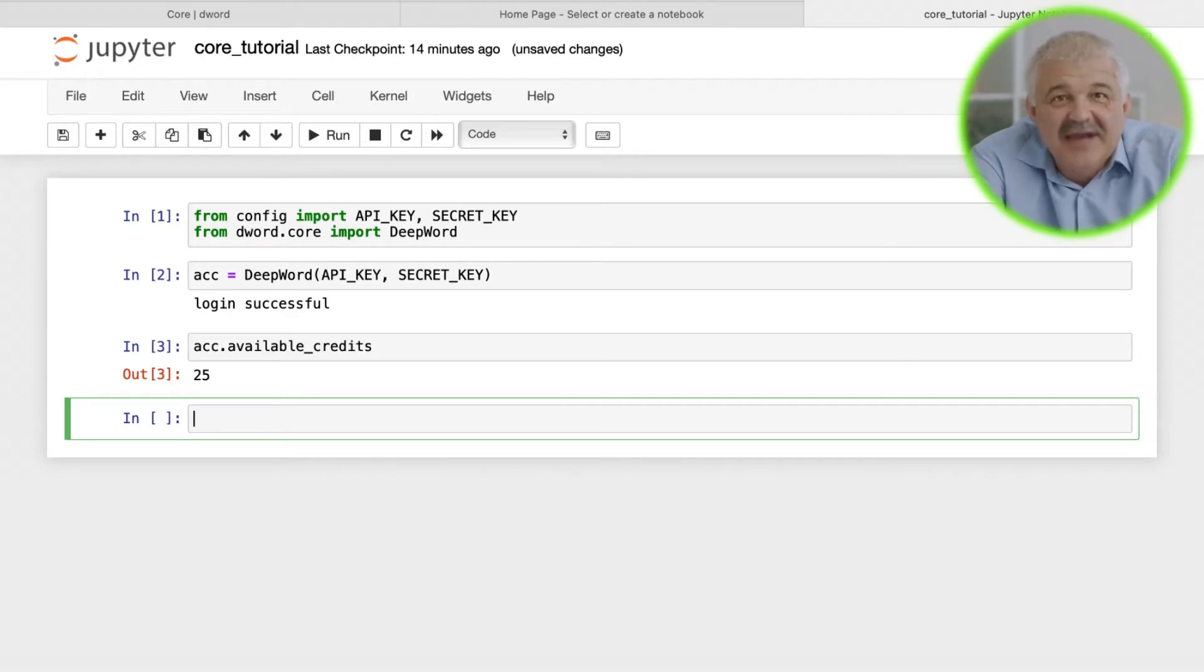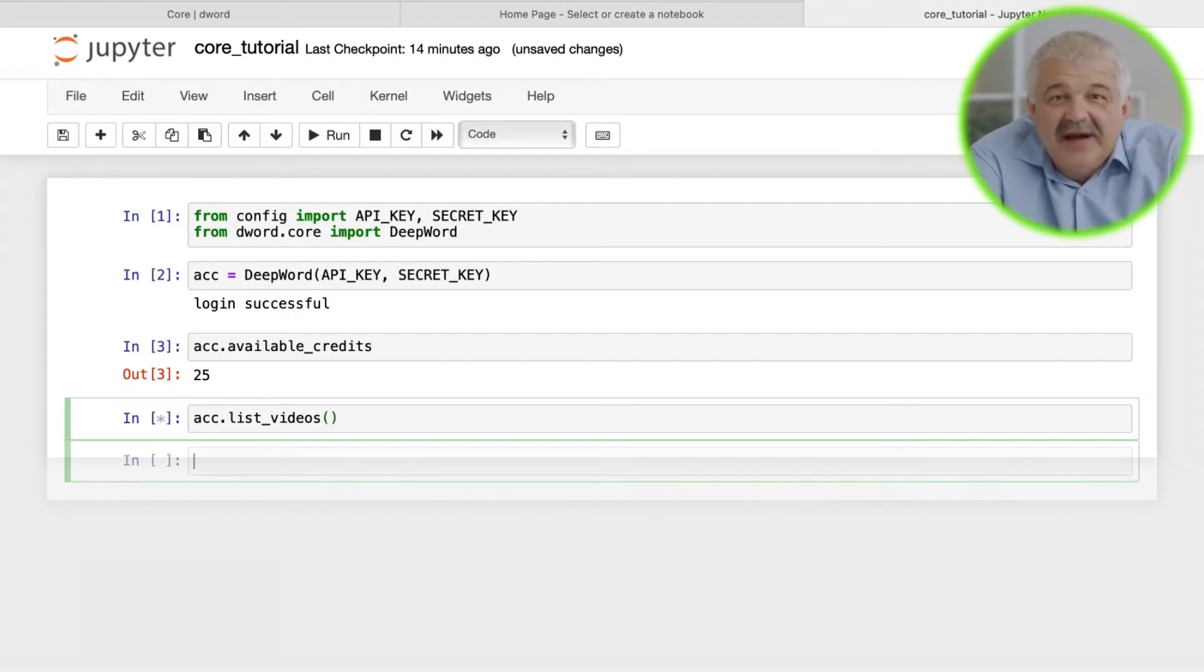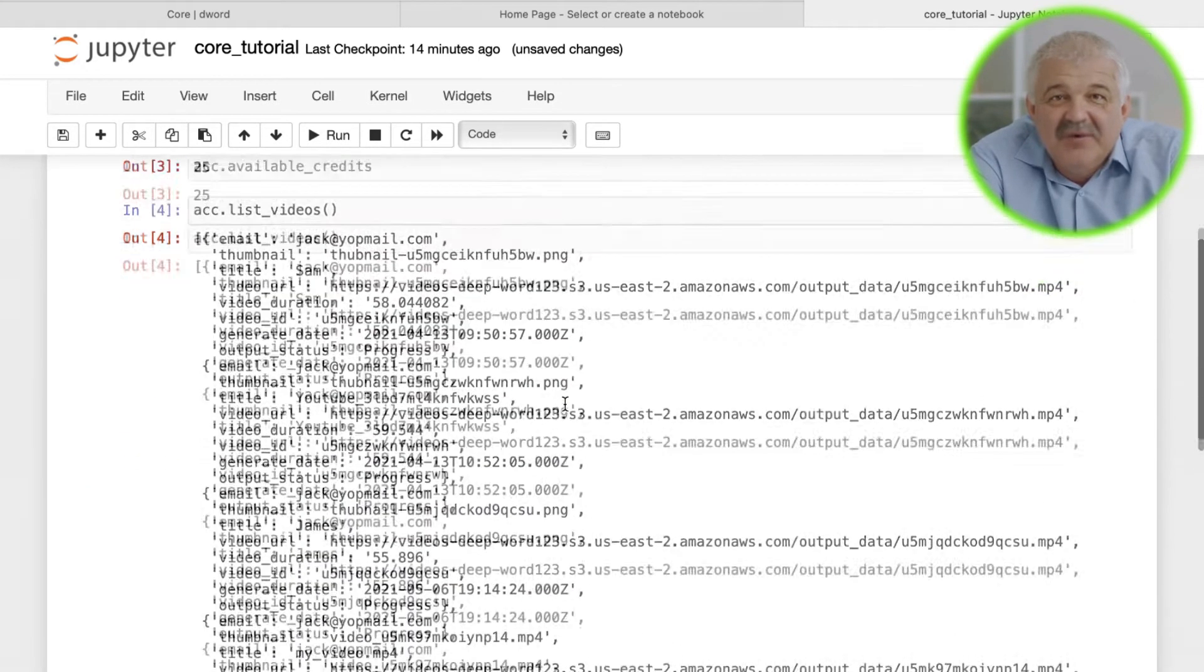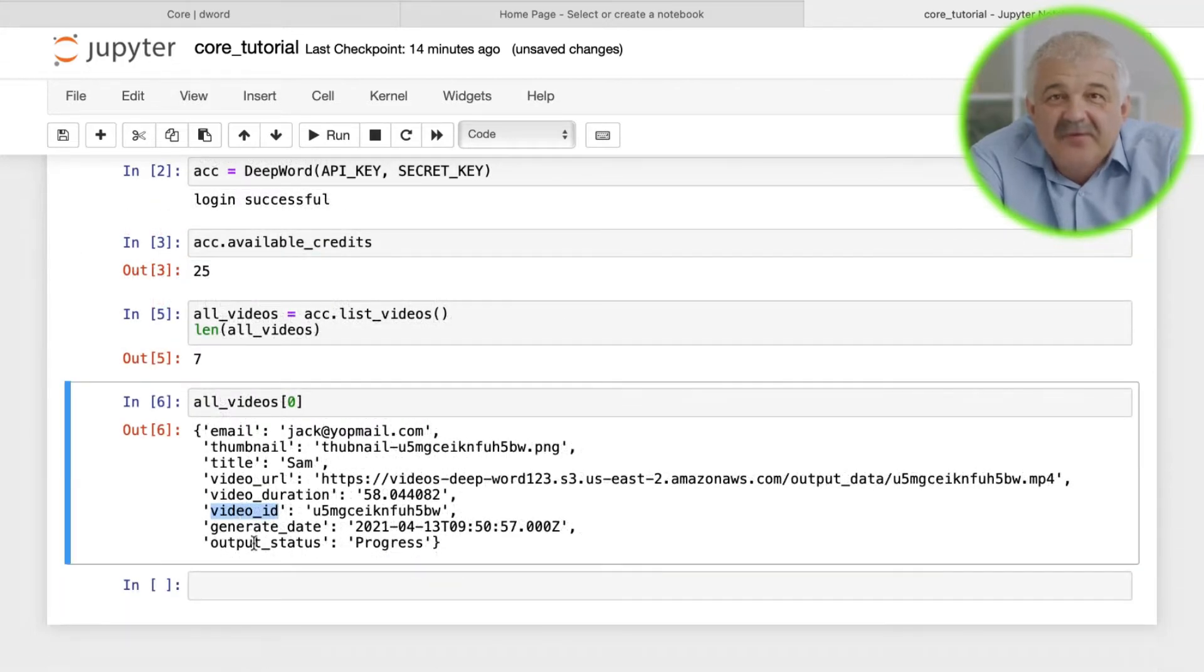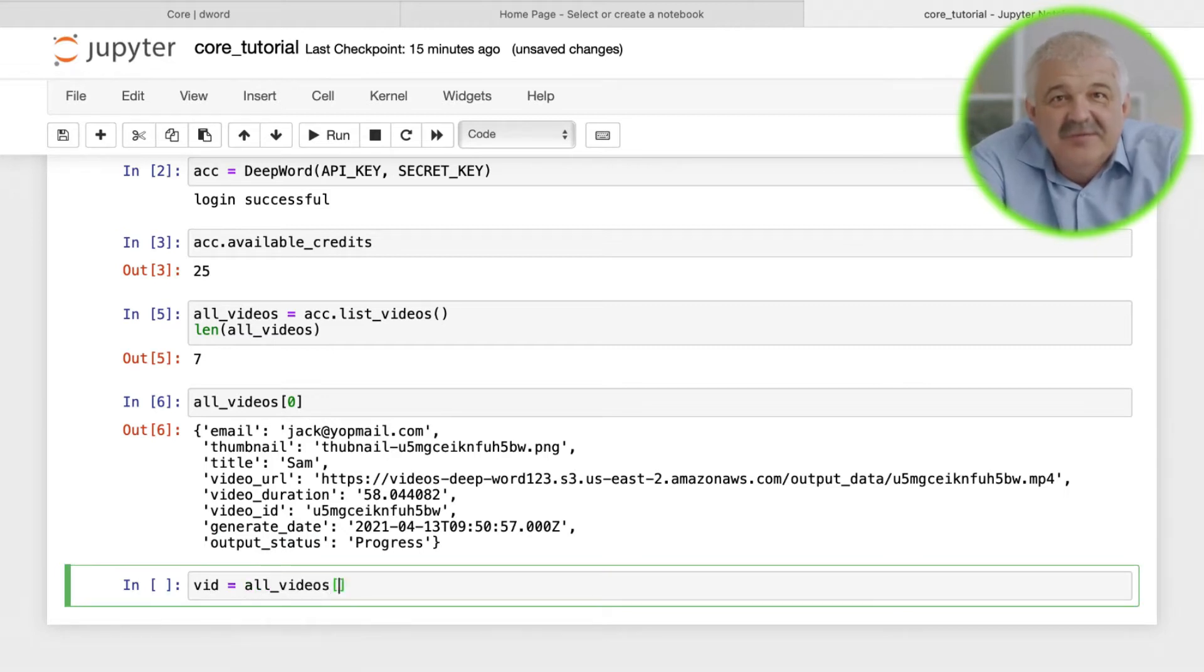Next we can do account.list_videos to get a list of all the videos we've generated so far. The list contains metadata for every video. The most important fields for us from this metadata are video ID and output status. We can use video ID to download a specific video from our DeepWord account.